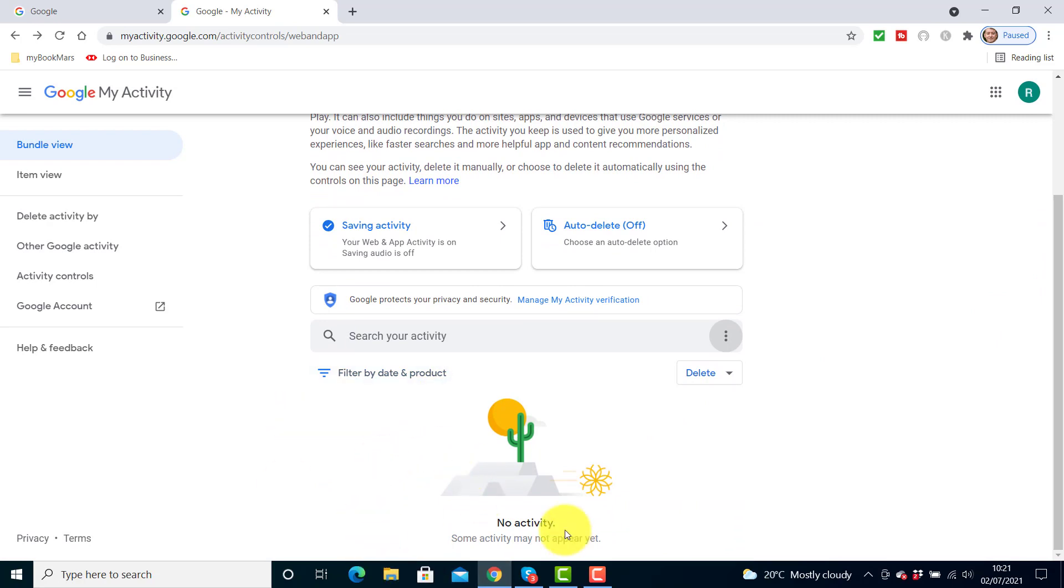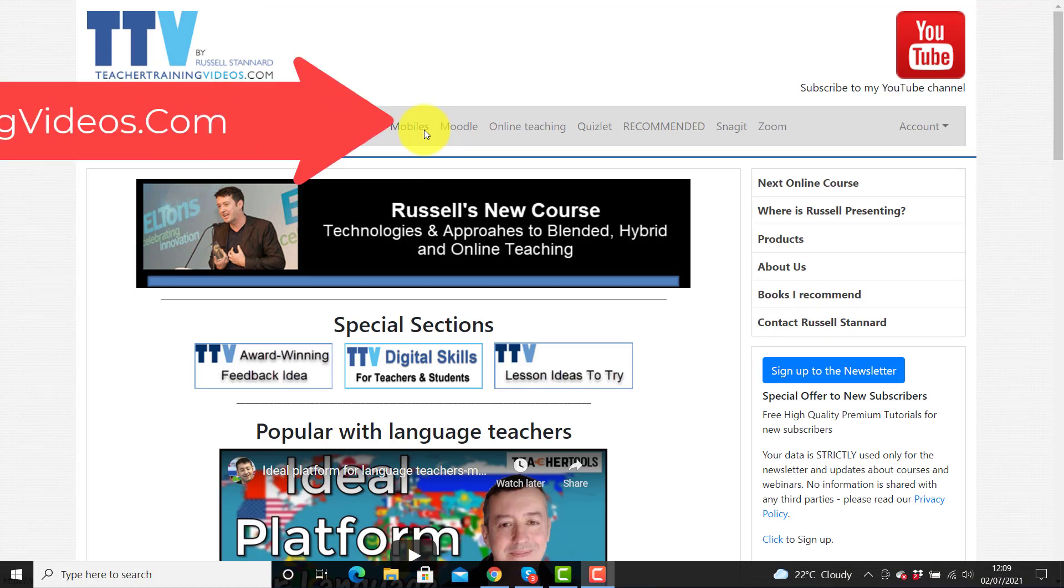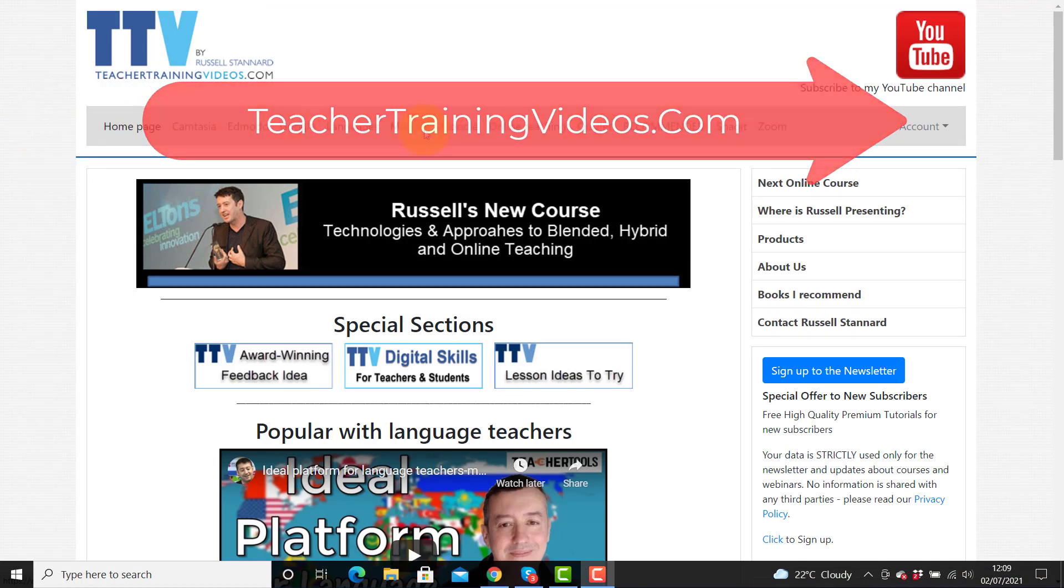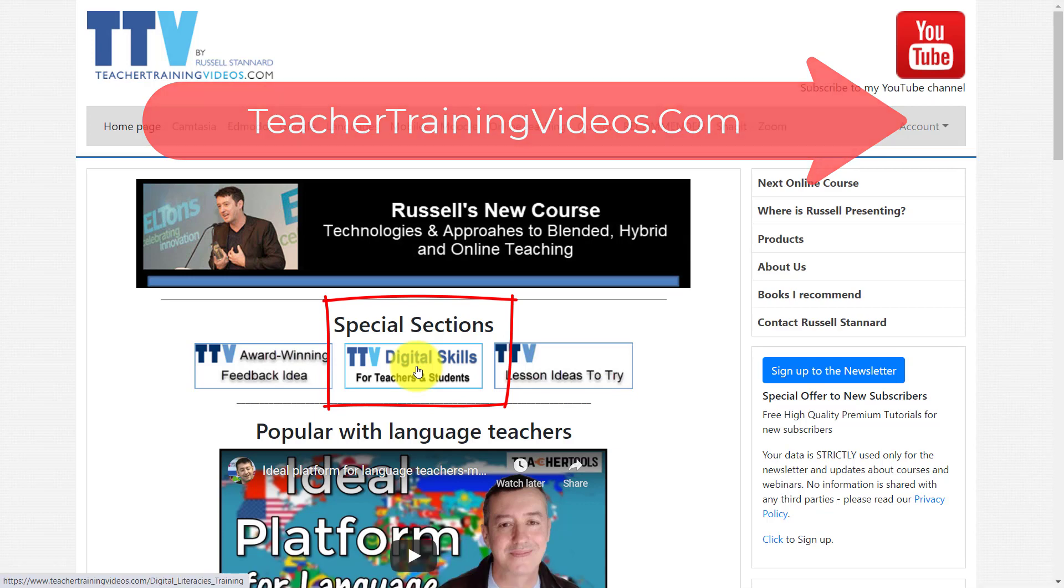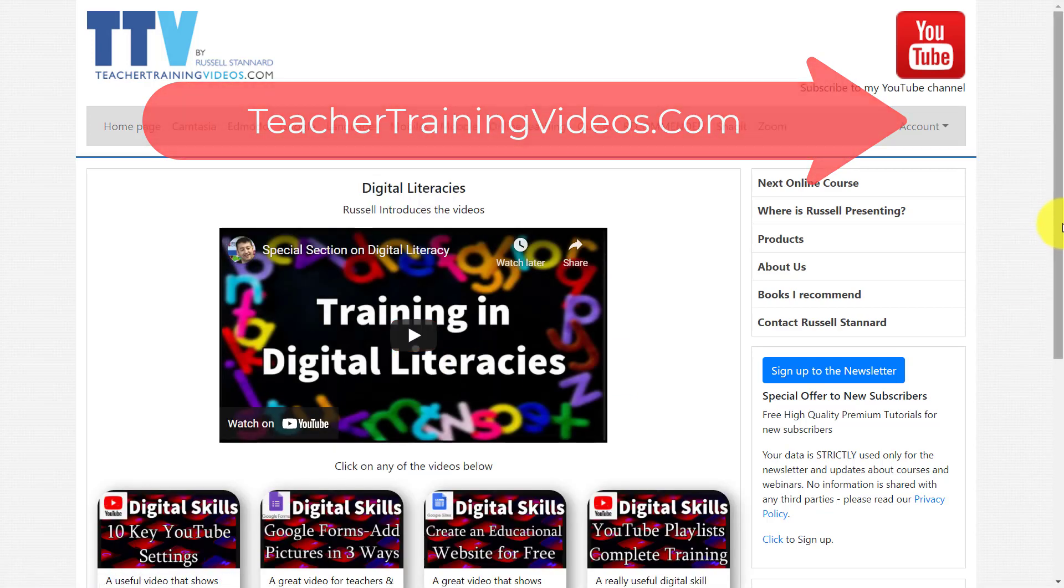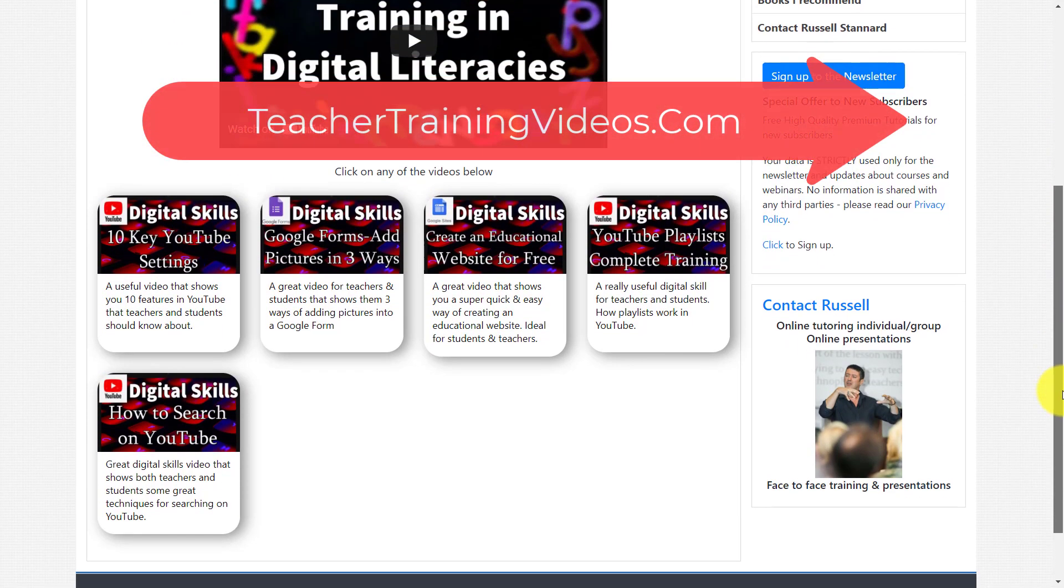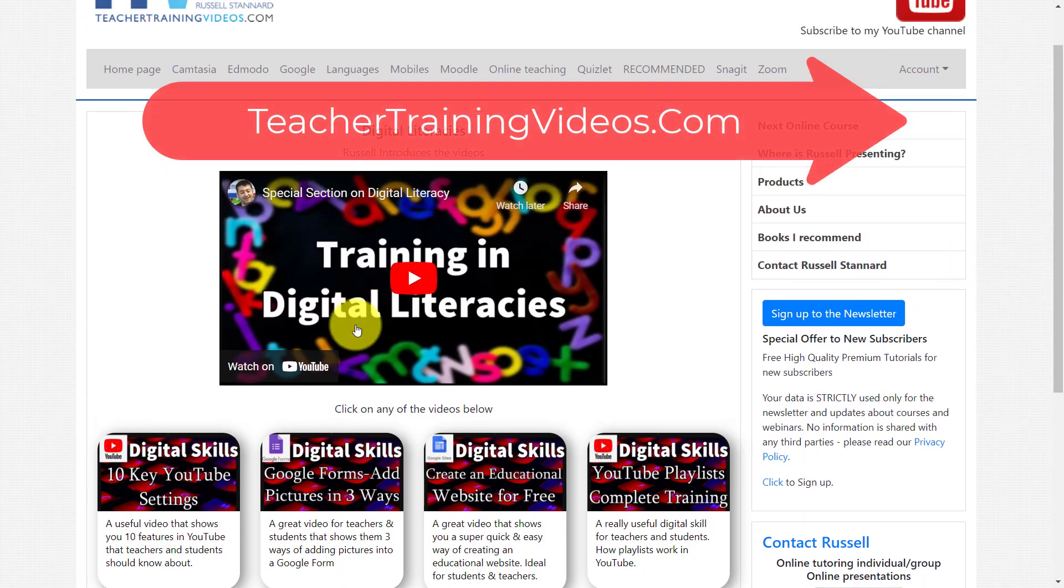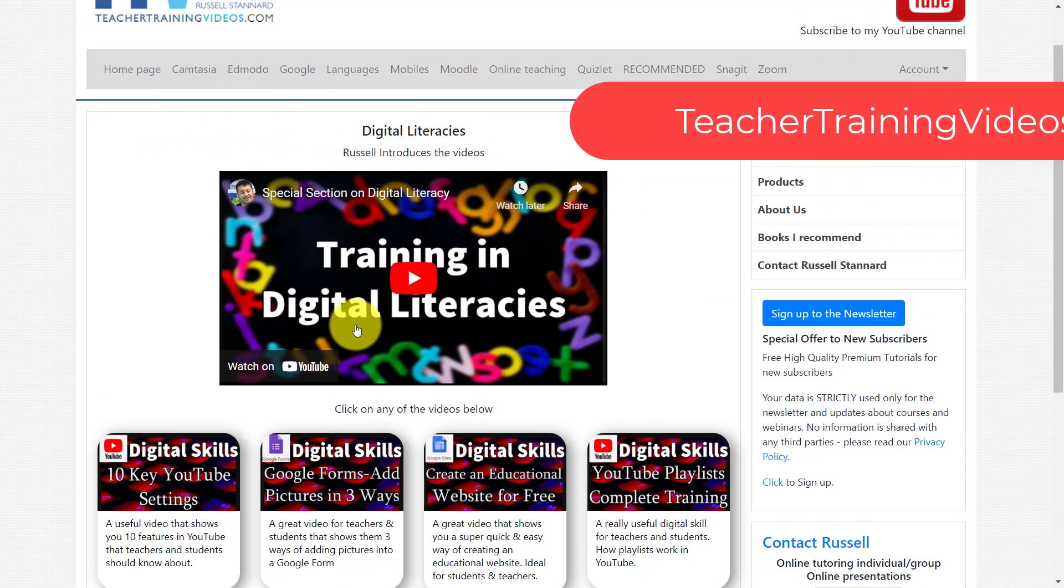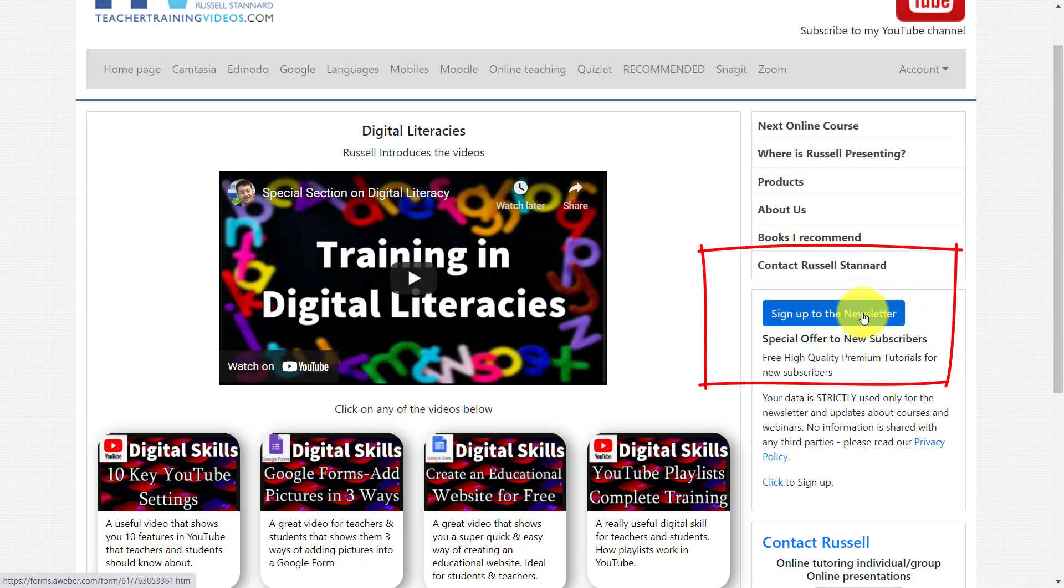Just a really quick break just to promote the fact if you like the video that you're watching and you want more videos about digital skills for teachers and students, please come over to teachertrainingvideos.com. And on the opening page you've got a special section, if you click on it called digital skills training in digital literacies for teachers and students, and you've got here a whole range of different videos to help you with different areas that are relevant both to teaching and to students as well. If you want to follow my work, the best thing to do is to sign up to the newsletter. That way you get updated on all the latest videos, the blogs, the webinars, as well as the online courses that I run. Thanks ever so much, let's get back now to the video.